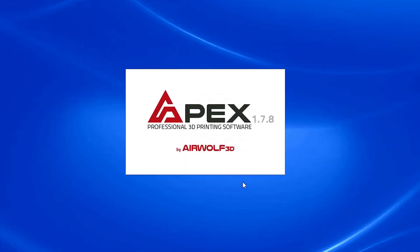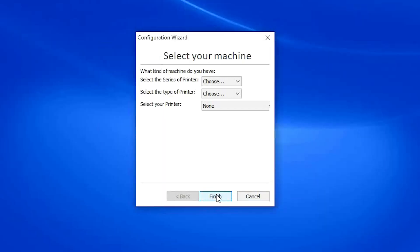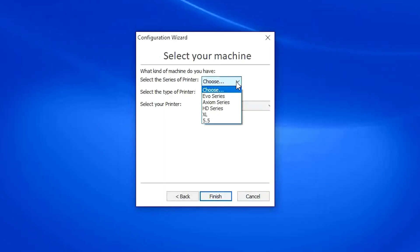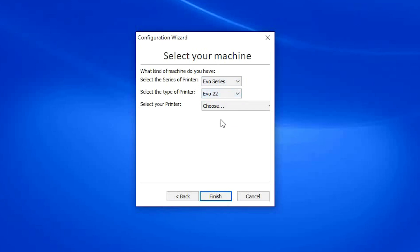When opening Apex for the first time, you will be prompted to go through the First Time Run wizard. Hit Next. Now choose the series of printer you are using, in our case the Evo series. Then choose the printer type. The model of Evo we are using is the Evo 22.